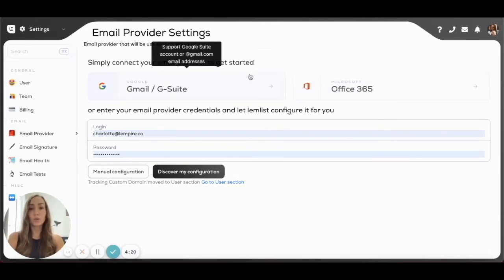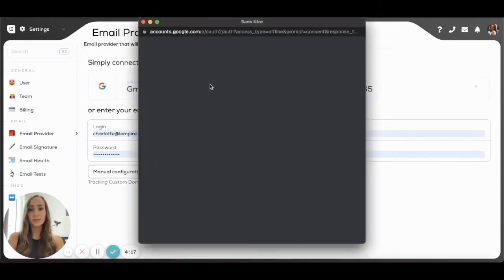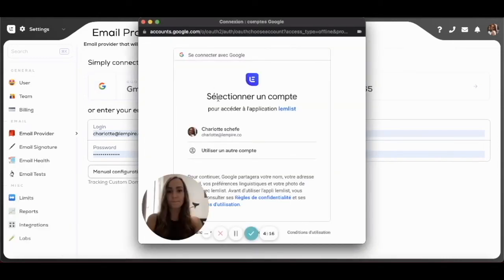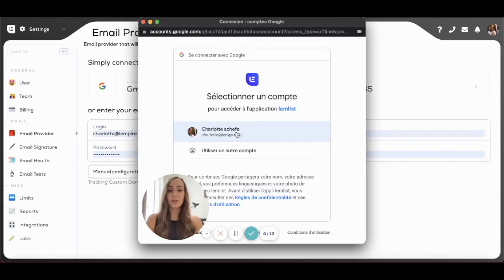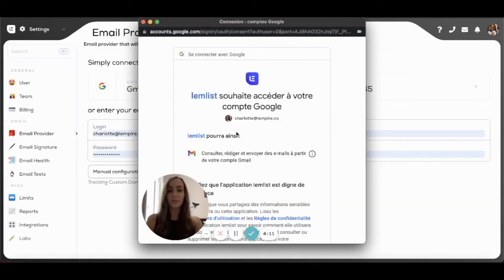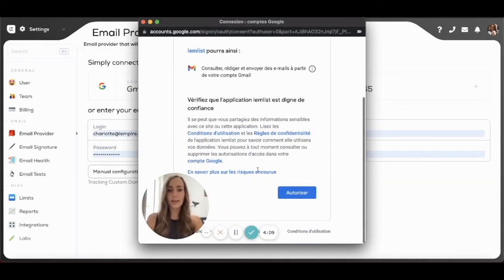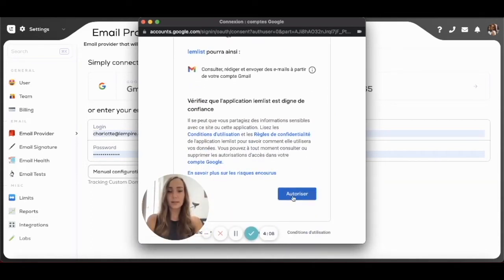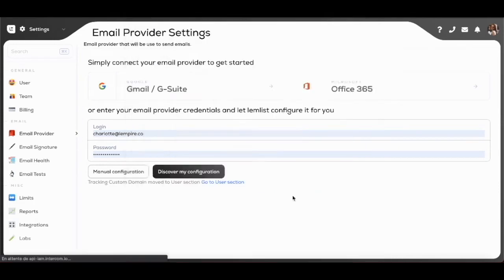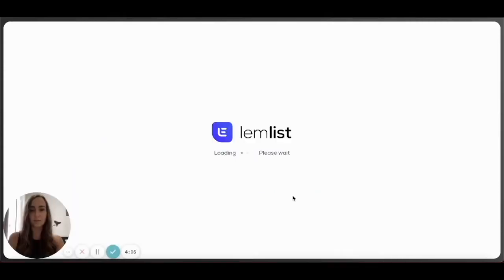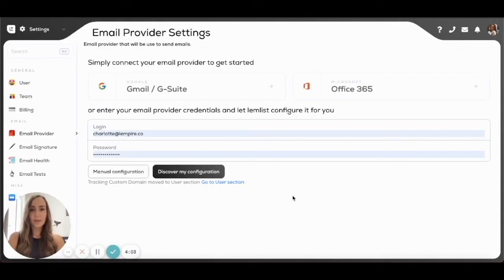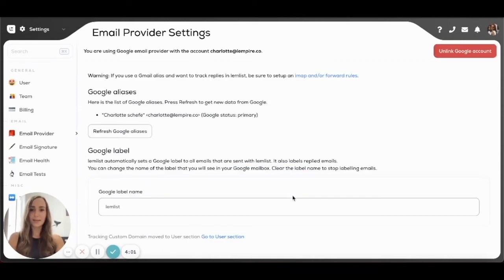Directly to Lembllist, so I'm just going to show you quickly how that works. I'm going to click on Gmail because I have a Gmail account, click on the address that I want to connect, and authorize Lembllist to connect to my email address. Then I'm going to wait for a few seconds.